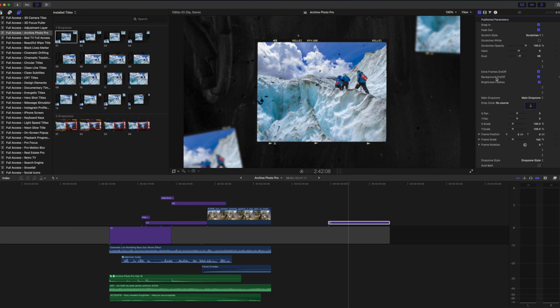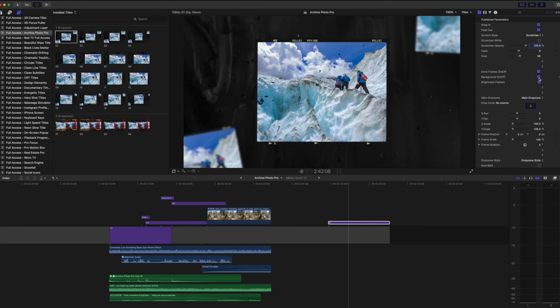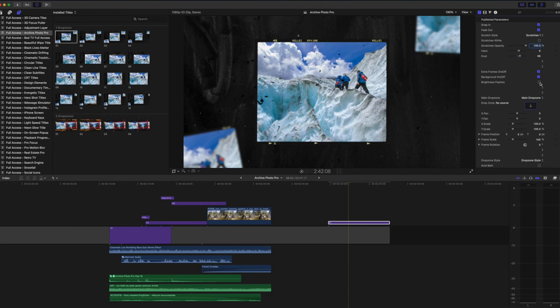The cool thing about this pack is we can remove the background from any of the templates so we could have a custom background or we could have it playing over a film. Again for the purposes of this tutorial I'll leave our background on. And you may have noticed that in that film there are intermittent brightness flashes. These give the template an aged feel which I think is really effective, but of course if you so choose you can remove the brightness flashes. I will be leaving them on.